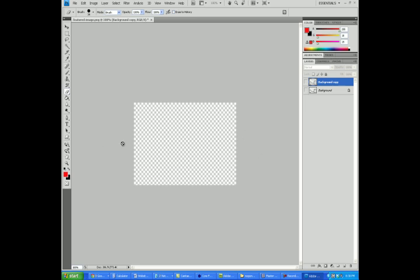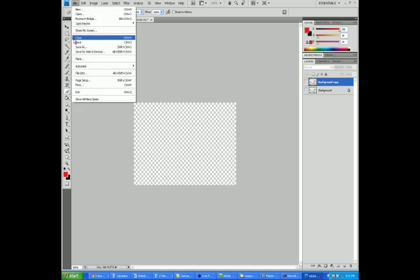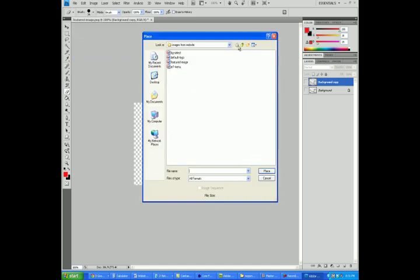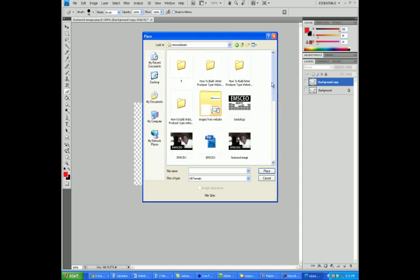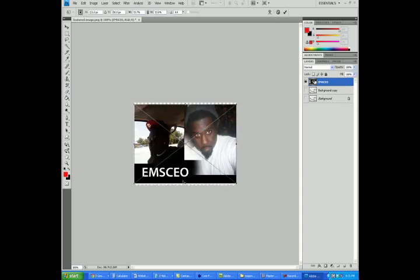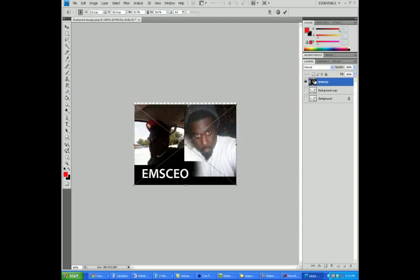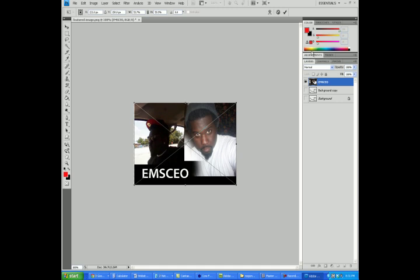If you're into graphic design, you can create whatever you want in this little box. You can write whatever you want in this little box. But in my case, I'm just going to take another picture that I already created and place that picture in that box. After that, I stretch it out and hit the little check button because this is an image I already created in Photoshop.